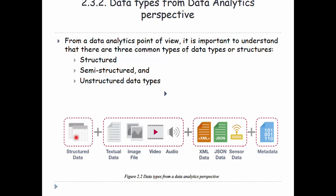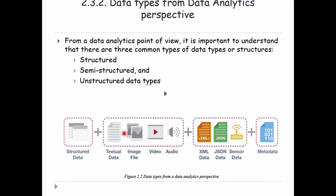Structural data such as columns can include textual data, image files, video, and audio. Unstructural data and structural data are totally different. Sometimes we automatically have analogies based in databases, combining structural and unstructural data.